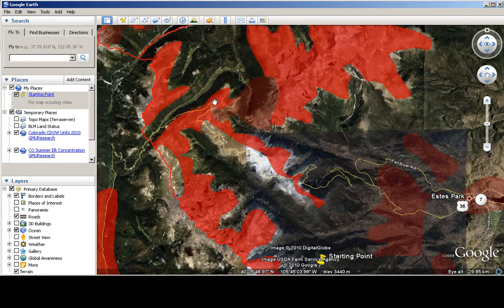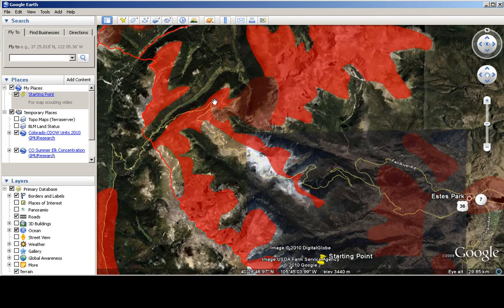So that concludes a brief tutorial on how to use Google Earth to map scout here in Colorado. Good luck this year. Thank you.